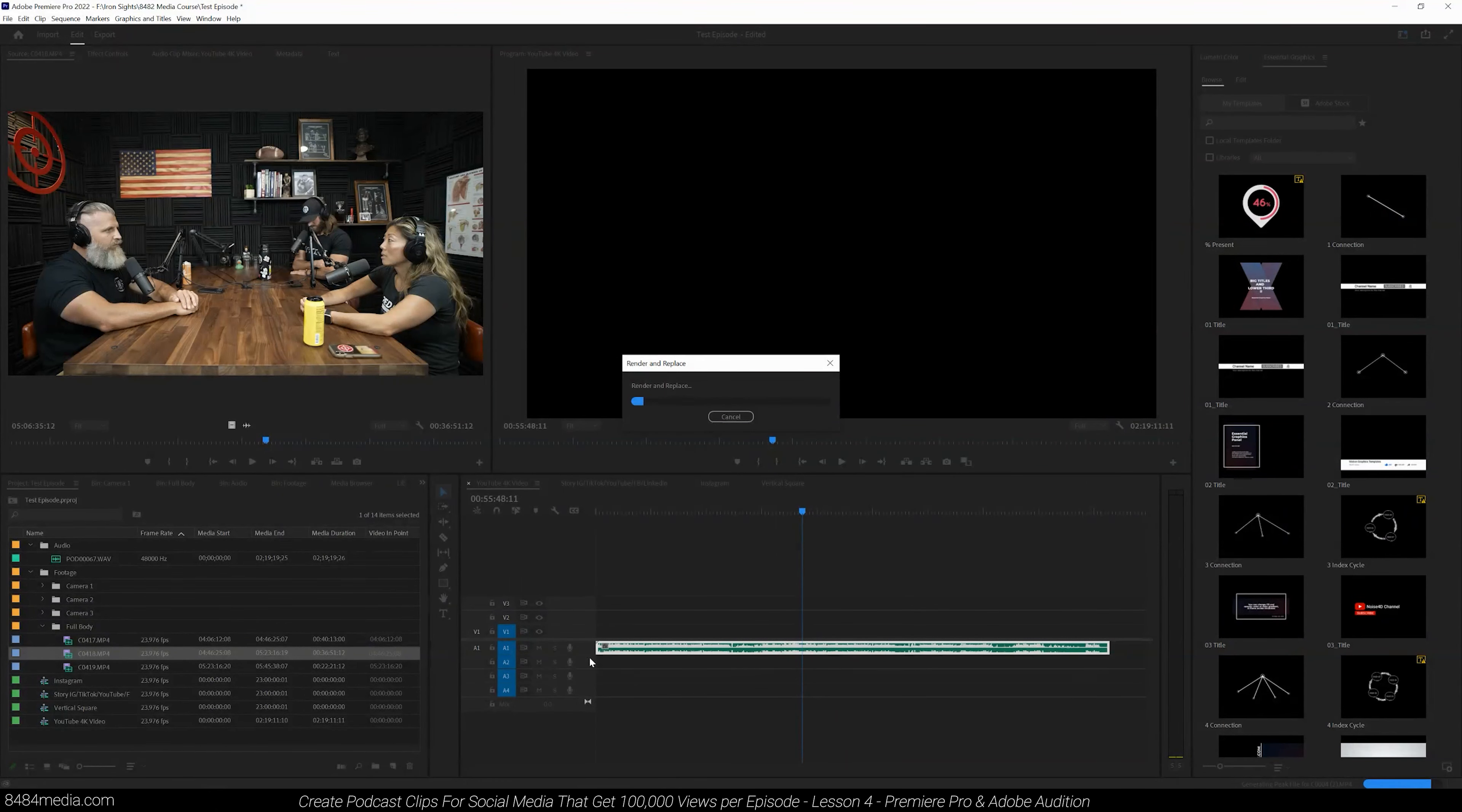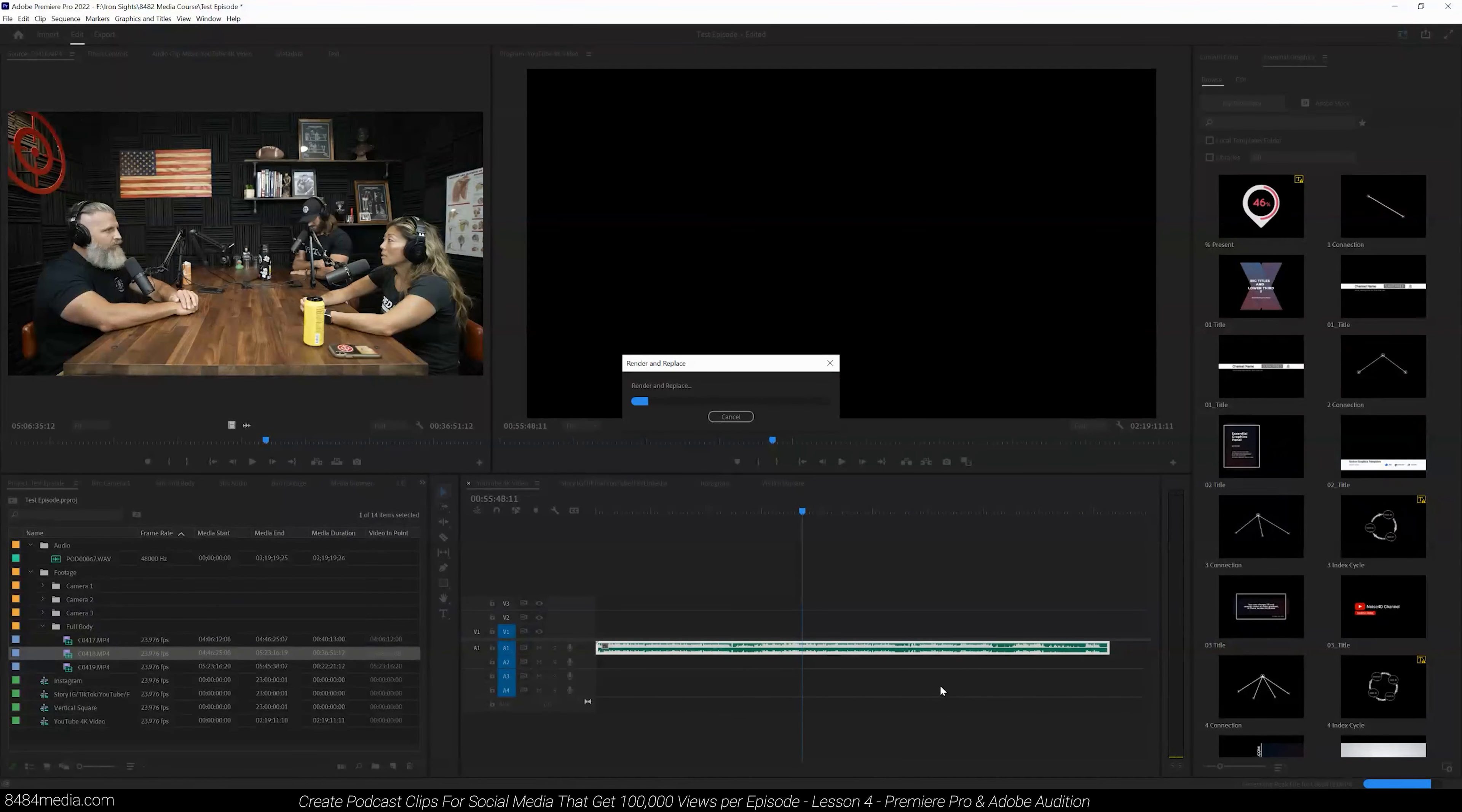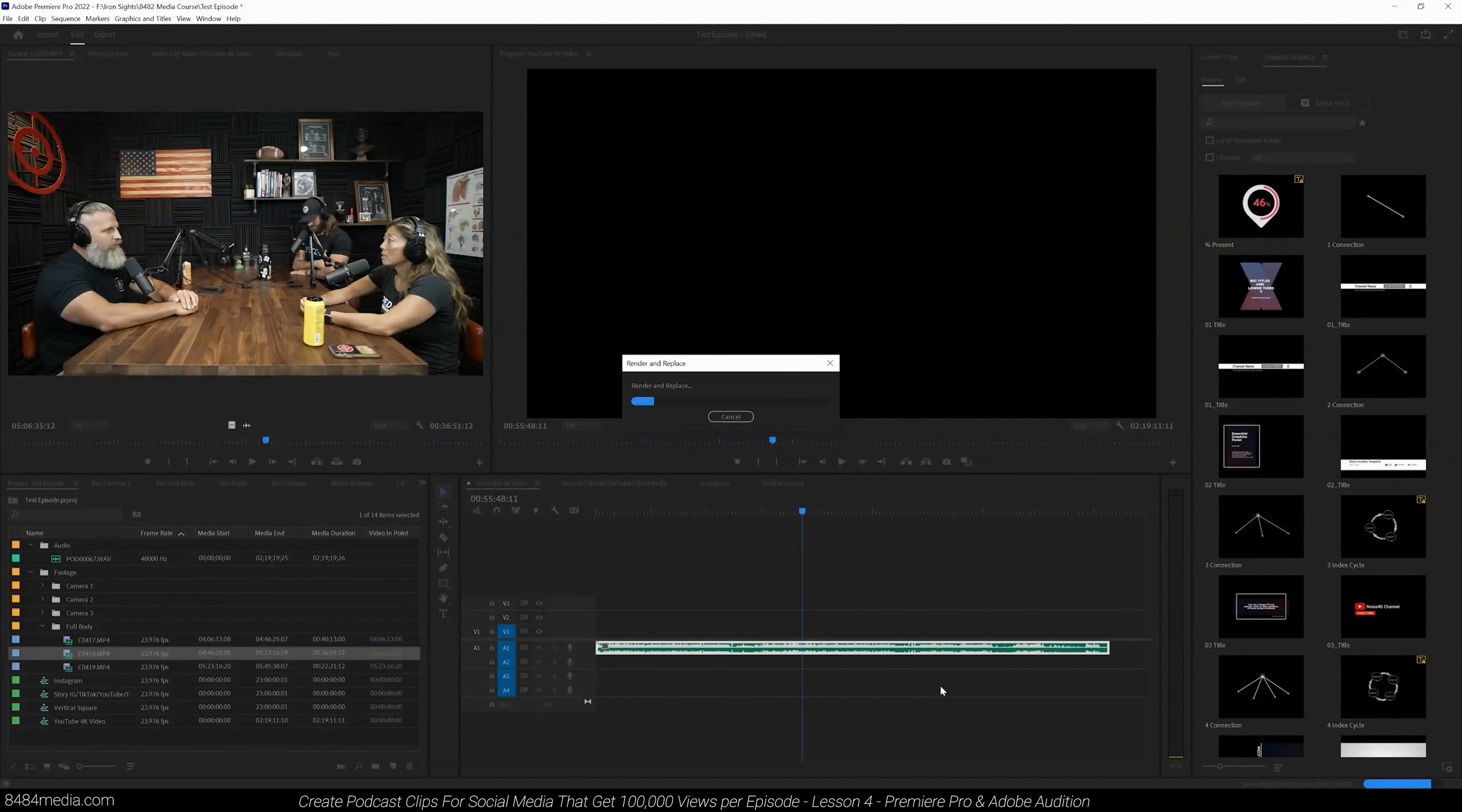It's going to go ahead and render all this audio within Premiere Pro and just send it over, automatically open it up in Adobe Audition. And we'll have a little more ability to edit that audio there. We'll be able to normalize it, equalize it, process it.